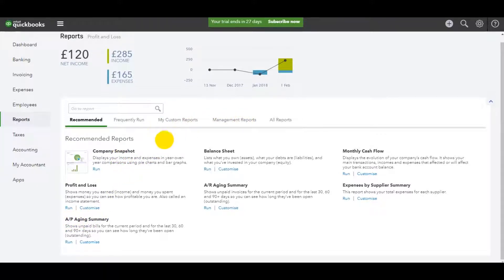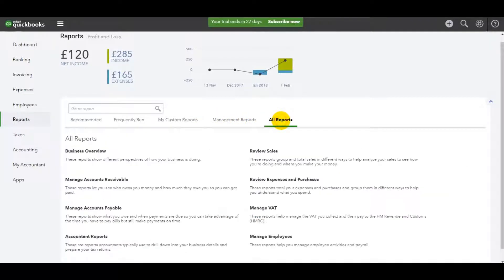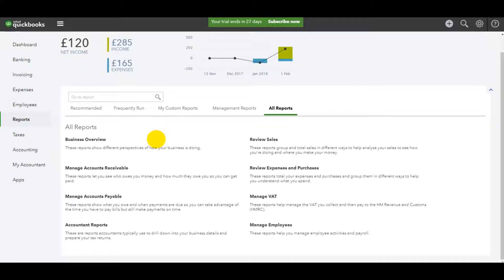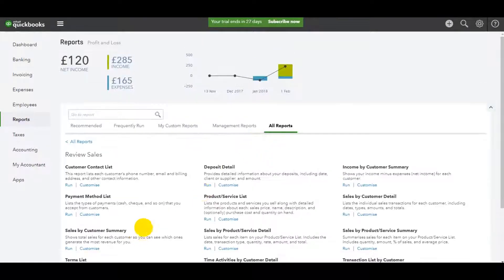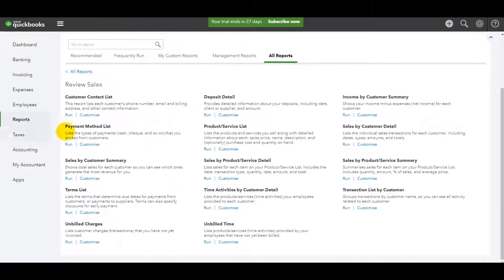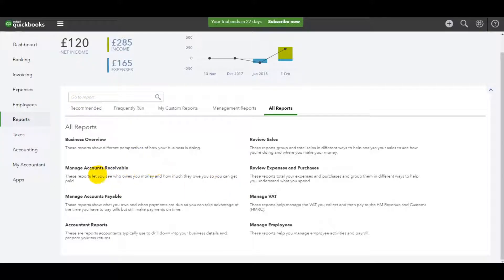If you go to the top here and use the all reports header, if you click on that on this ribbon, you'll then have a number of subcategories here. Let's do review sales. You'll see there are all these reports for sales.